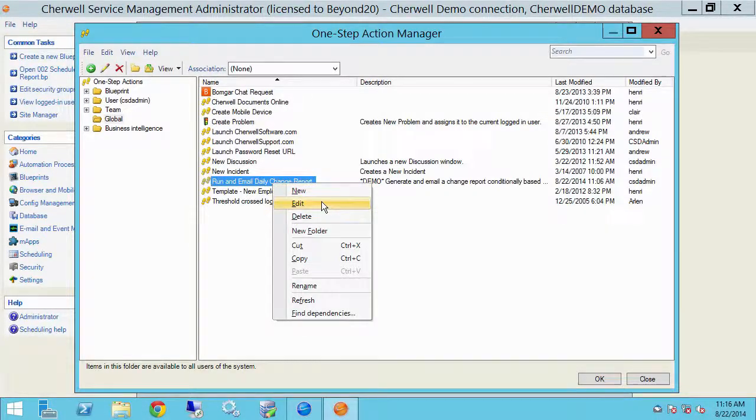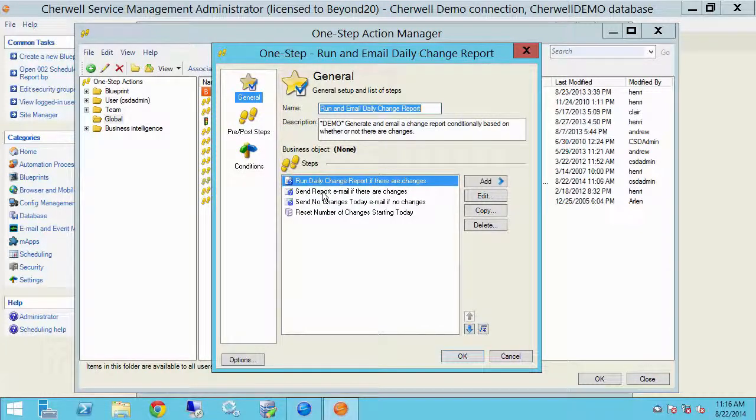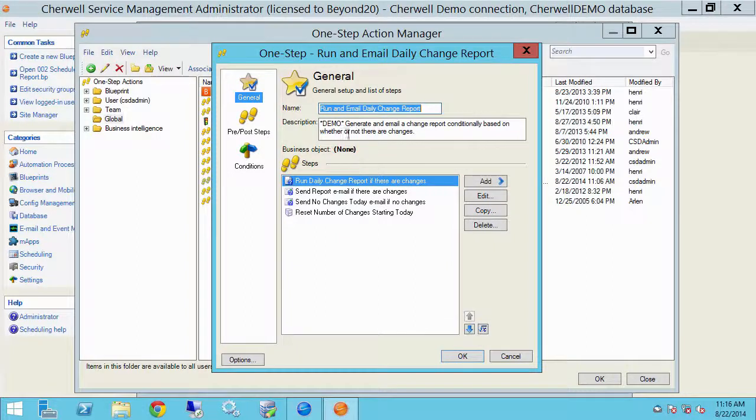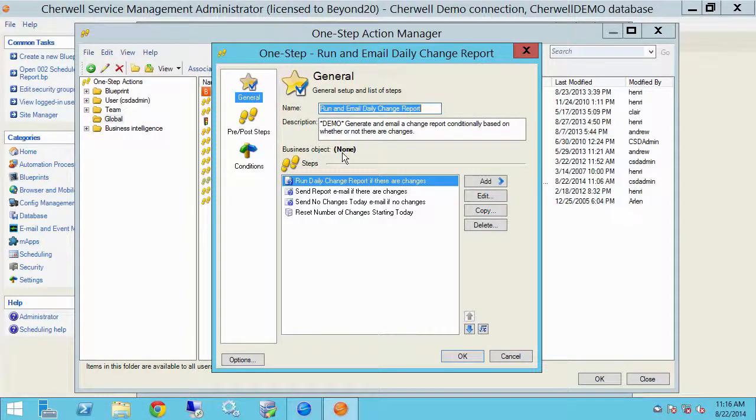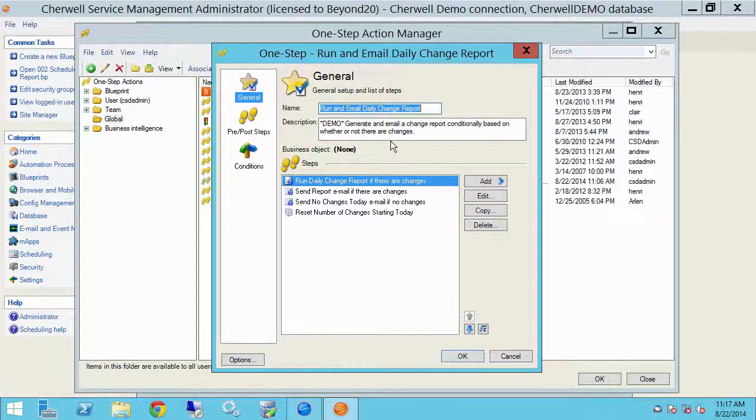So this one step does double duty. It actually generates the report and then sends an email attaching it to it. A couple things you'll notice here. The business object is none, right? This is an unassociated one step. We have no way to access any of the fields in the change request object. So we're going to resort to a stored value.